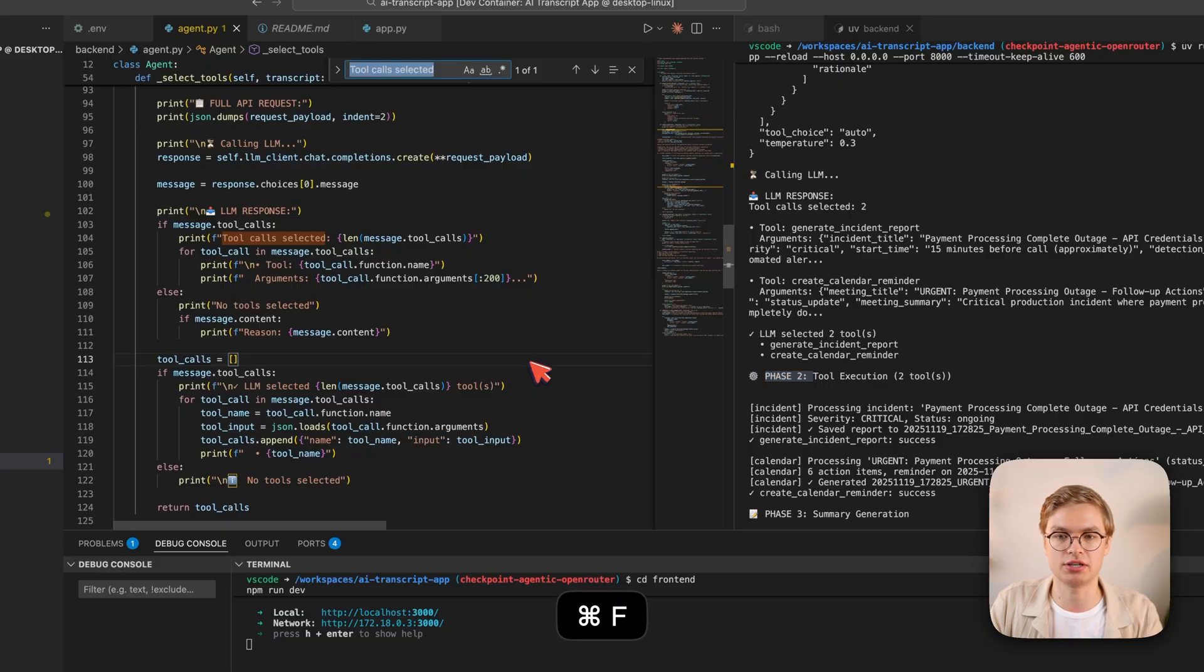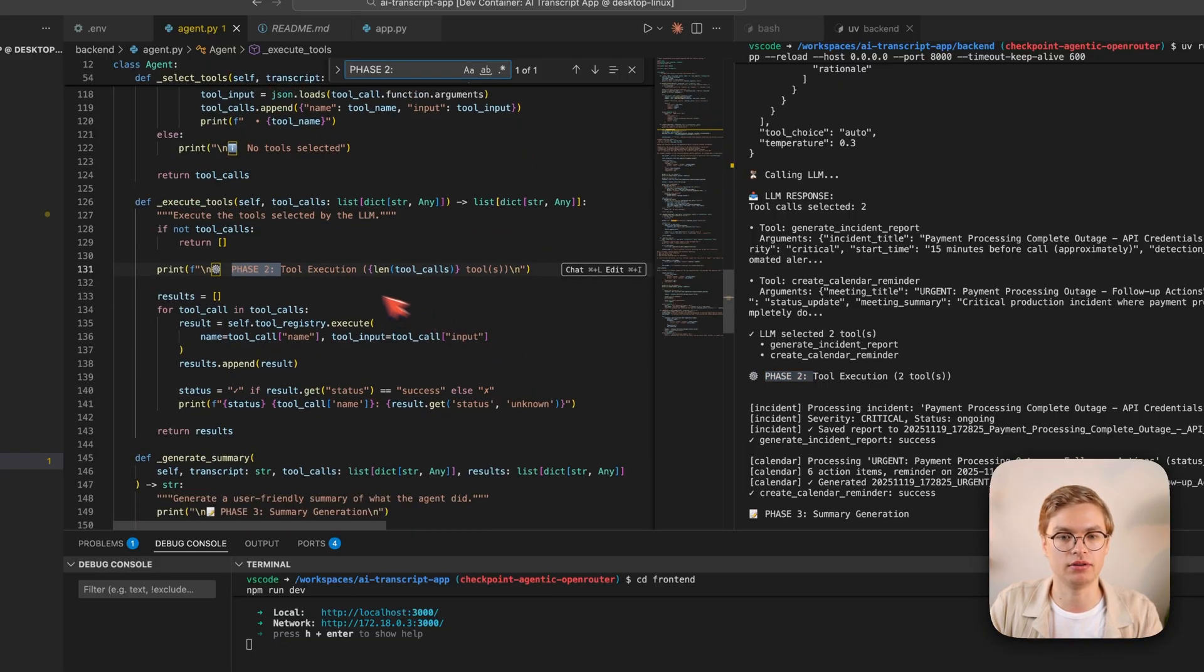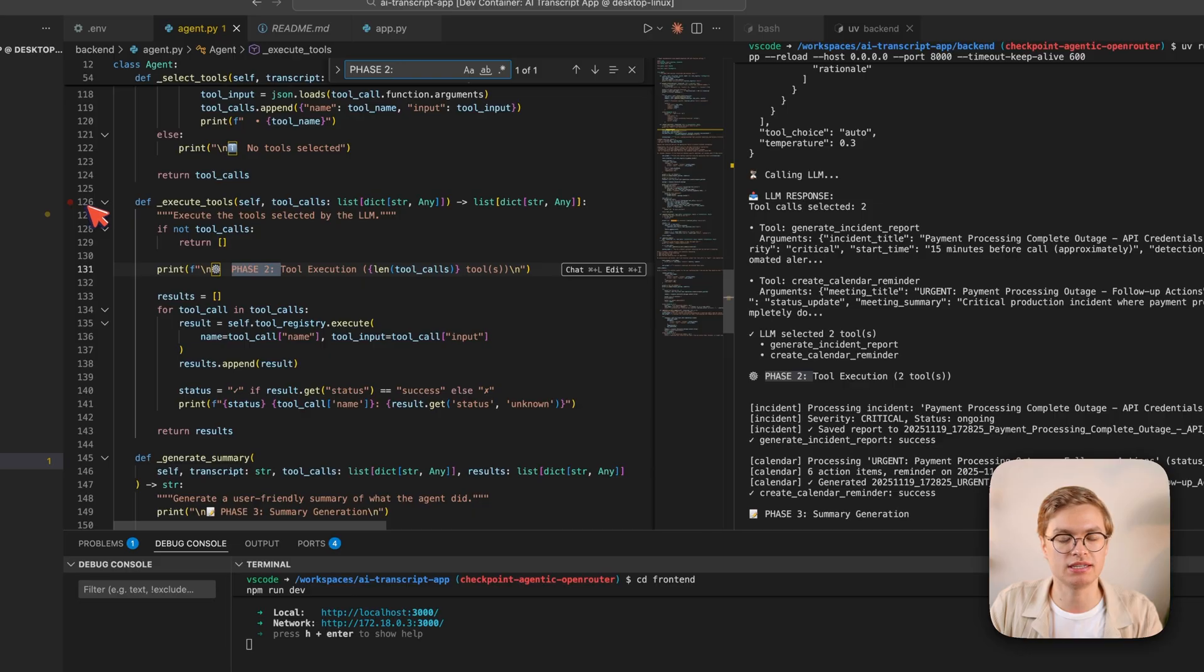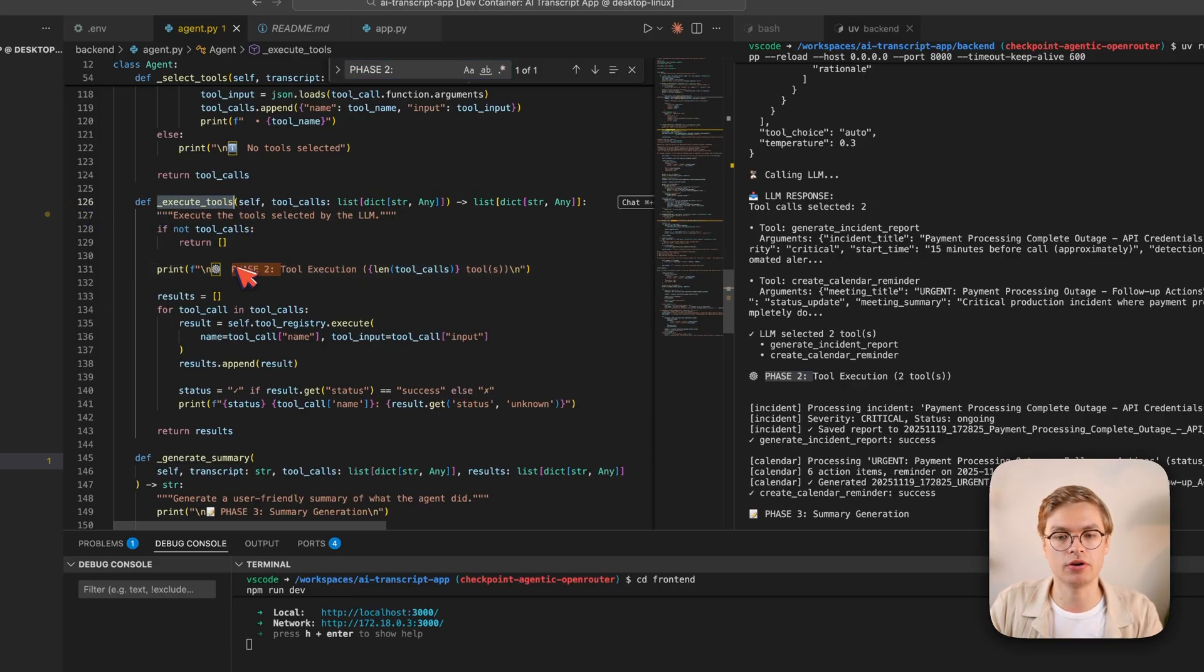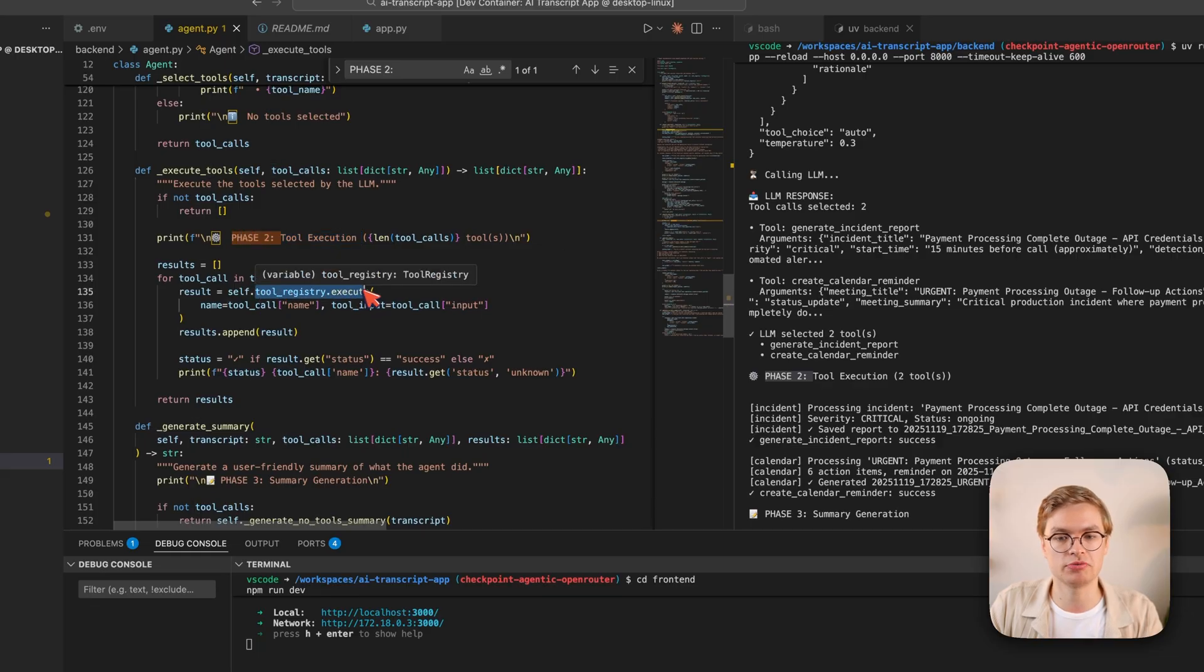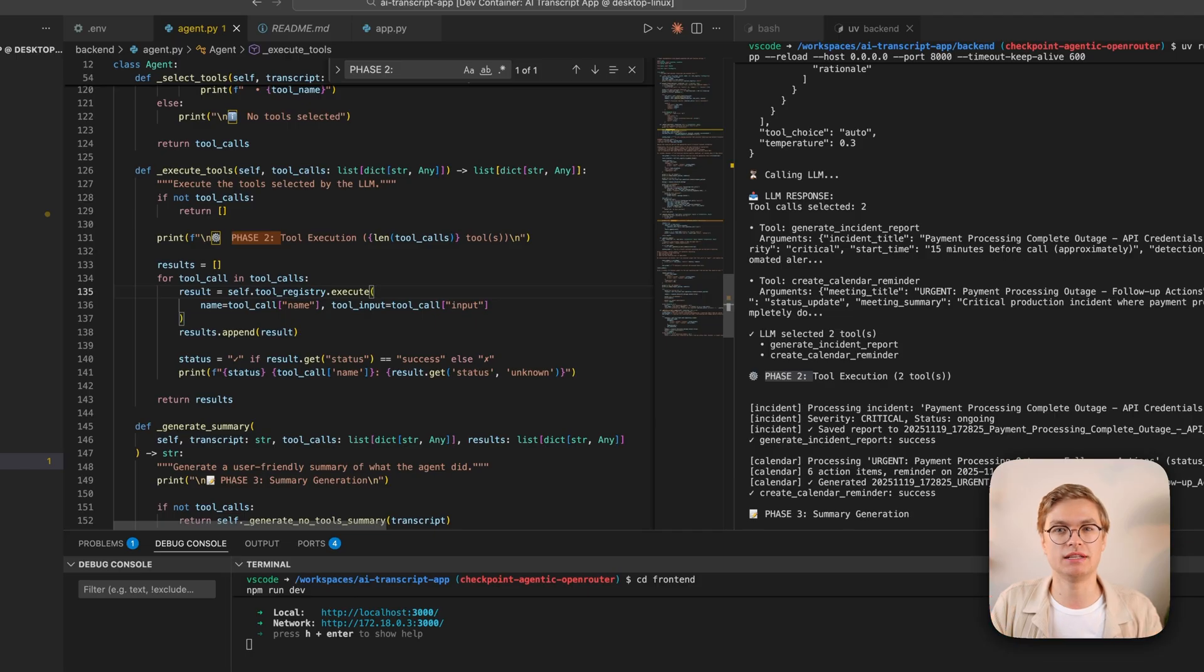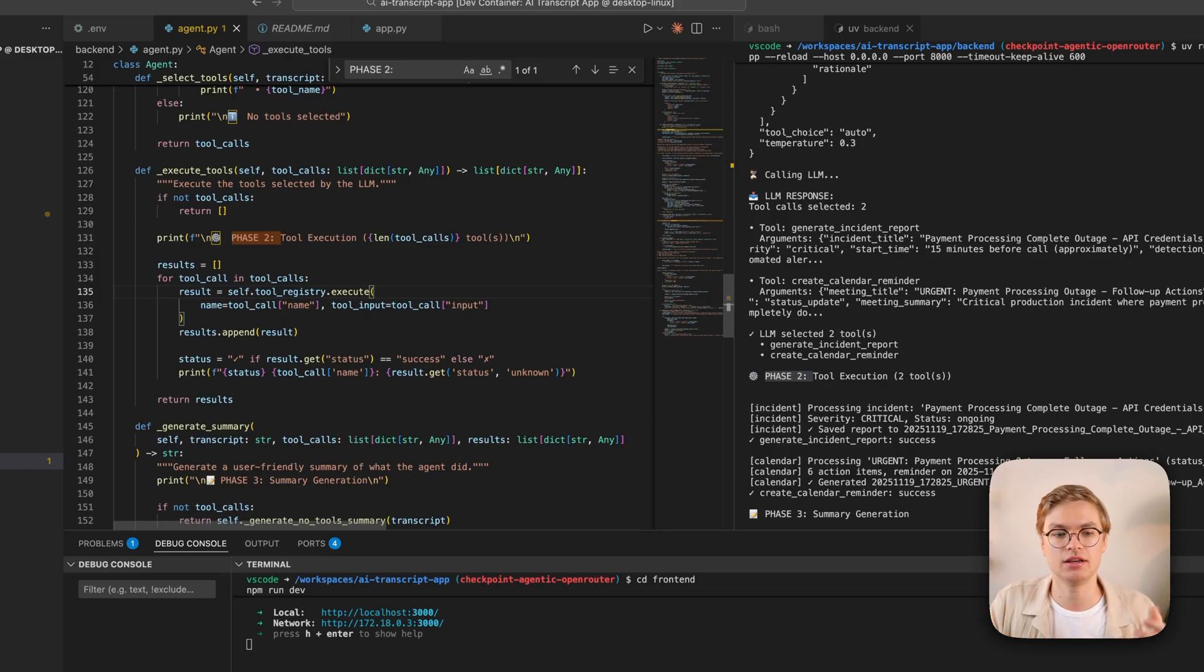I can go and find where that's happening in the Python code. And indeed here on line 126, we have this method called execute tools. So we are going to execute the tools in the Python code by doing the tool registry execute method. And this is just some wrapper code that you can find in the repo, which will make sure that every single tool that you expose has an execute method.